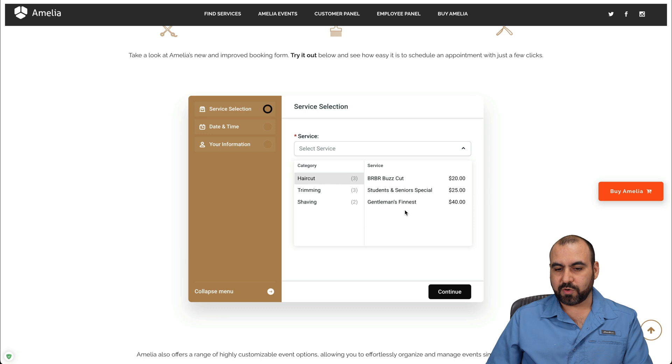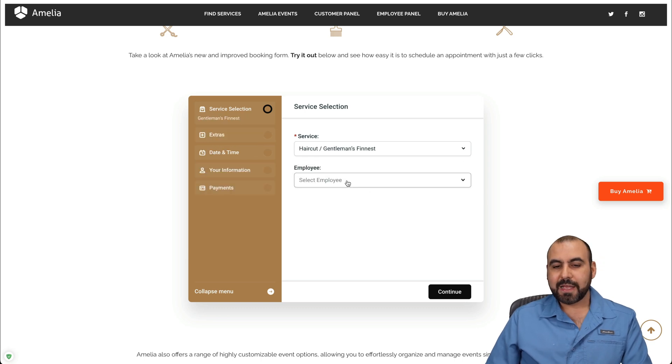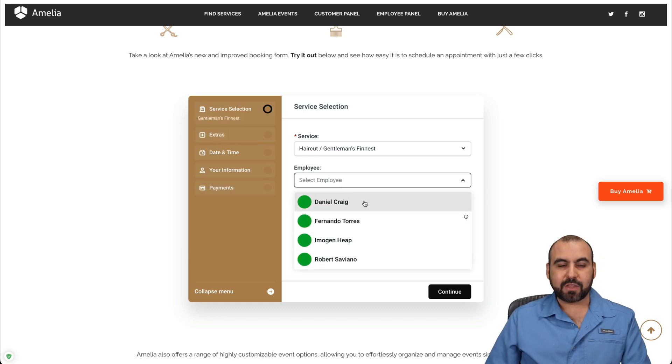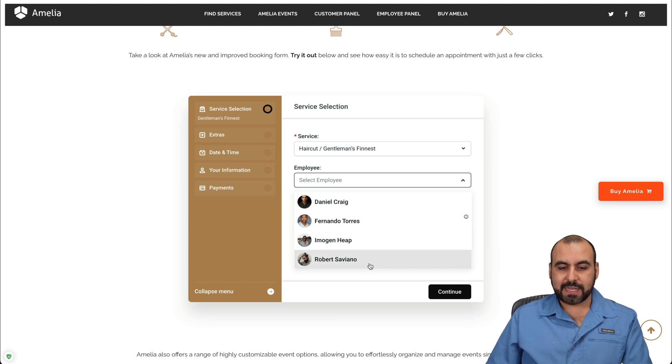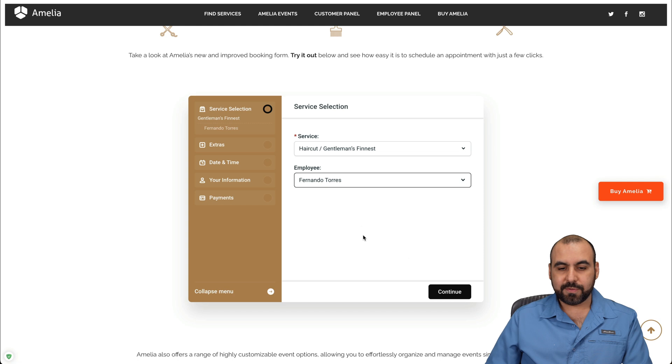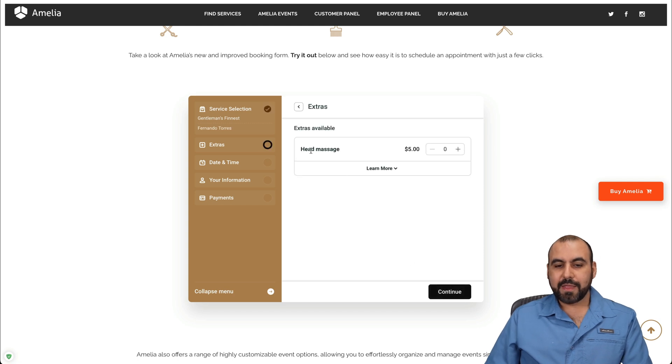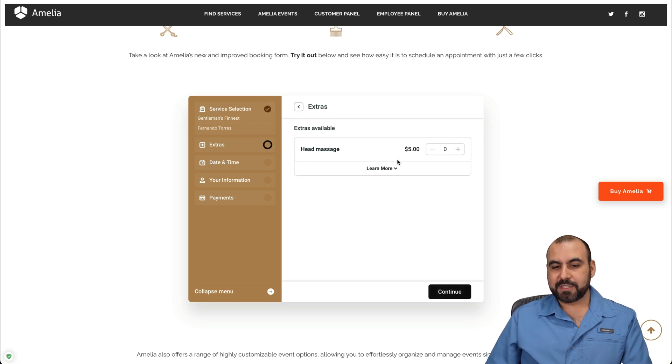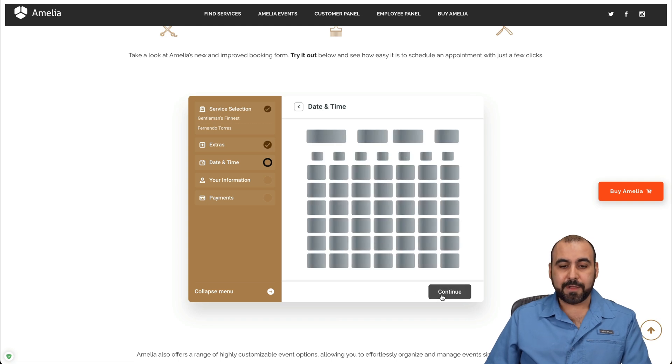Then I want to select who is going to cut my hair from that barbershop. In this case, I'm going to select Fernando. Let's go ahead and continue with the head massage. Do I want to add that or not? In this case, let's go for it.